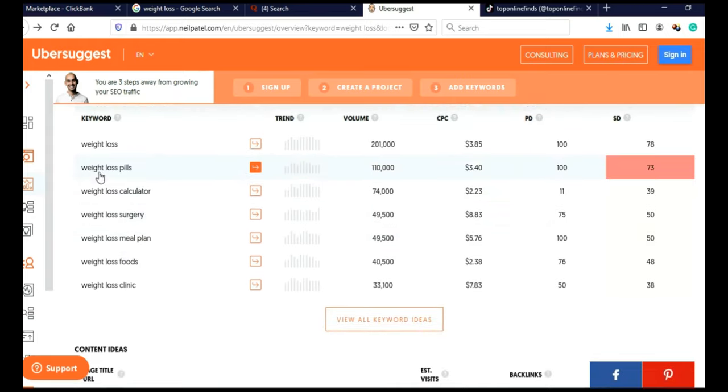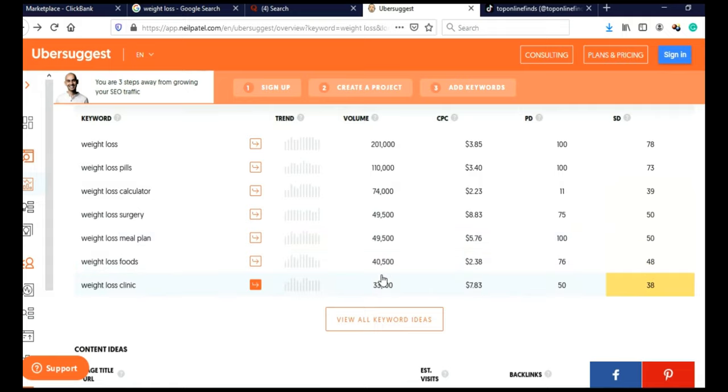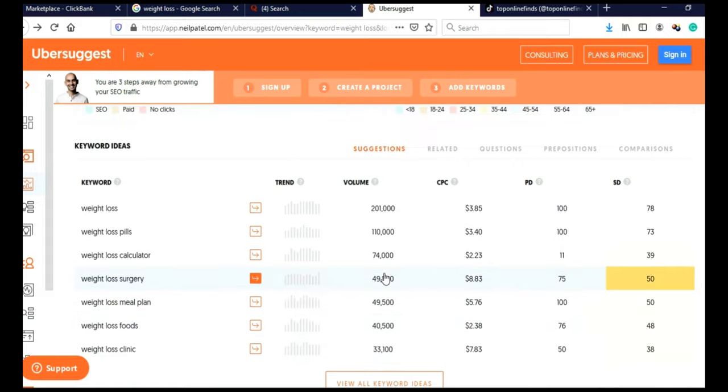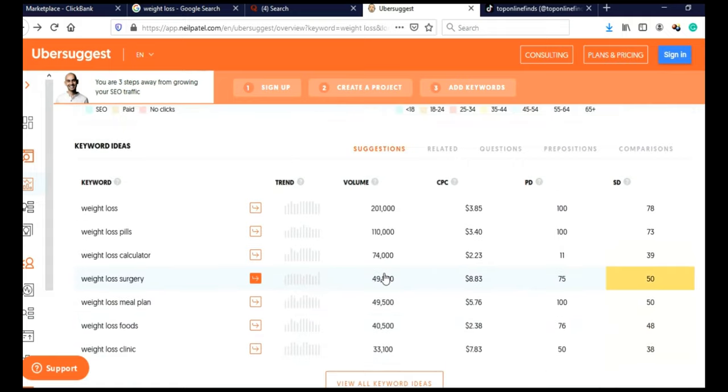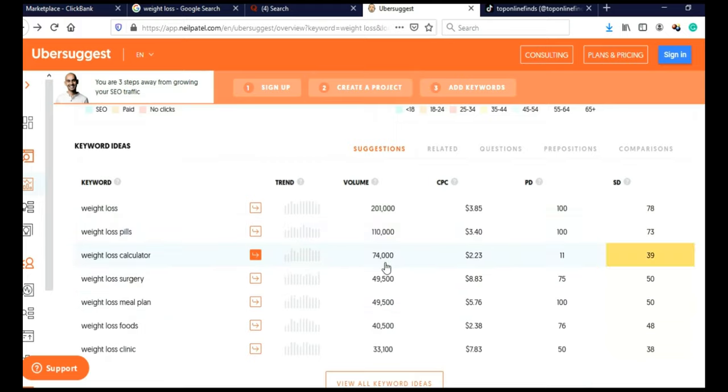And as you can see, they all have a high search volume. If your main keyword has a search volume of 1,000 or 2,000 and your related keywords have a search volume less than 200, that is not a good niche.